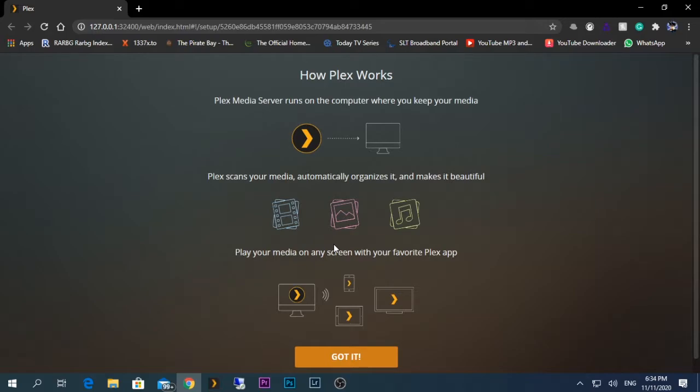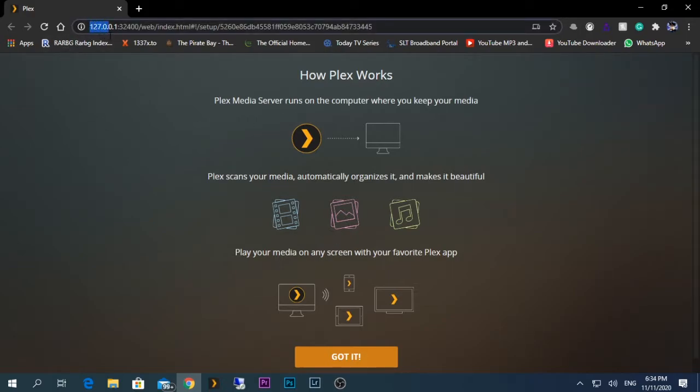As you can see here, the loopback IP address or the localhost is taken, and the port number - the default port number of Plex is 32400. Now what you need to do is click got it.